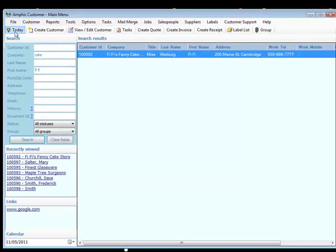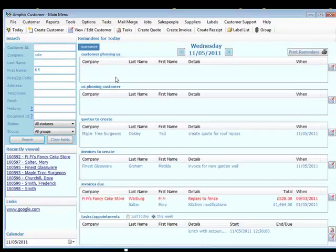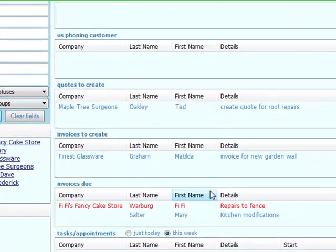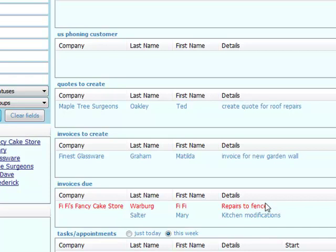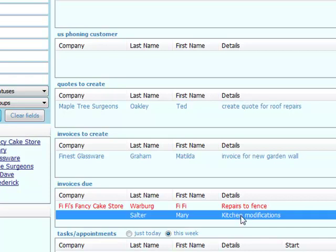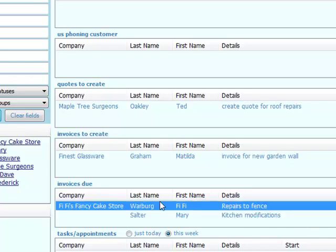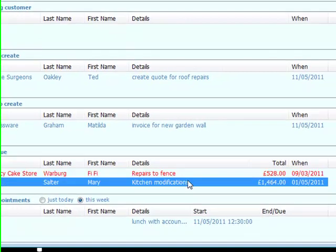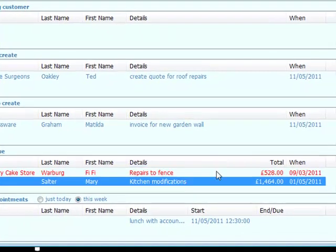Back to the today view, these are all reminders to help us stay organized. I can see here there's an invoice that's due. This is the overdue invoice from Fifi that she hasn't fully paid.